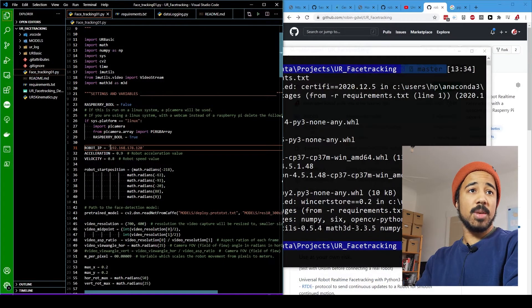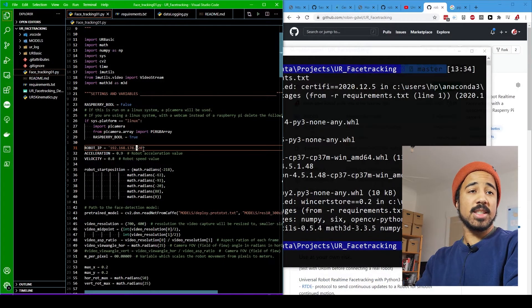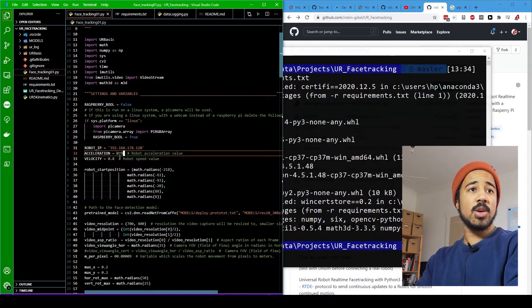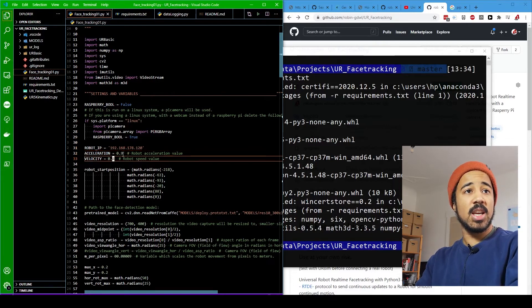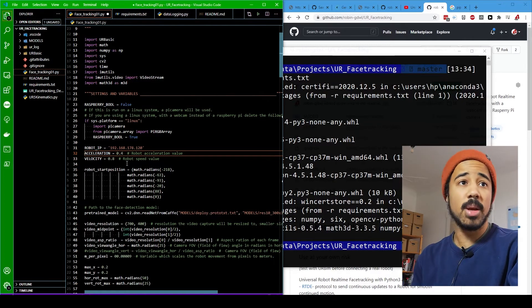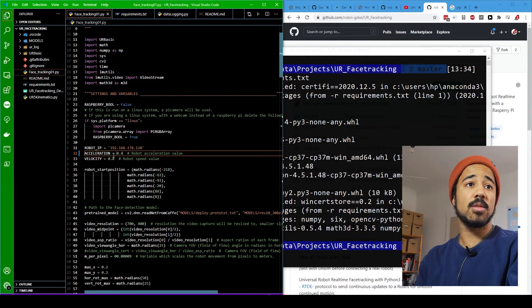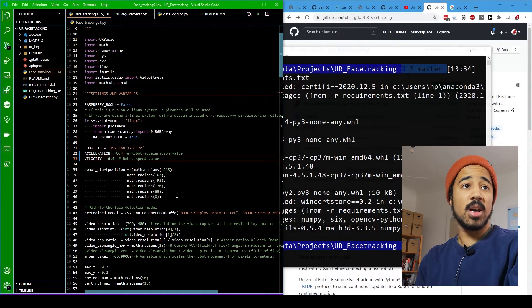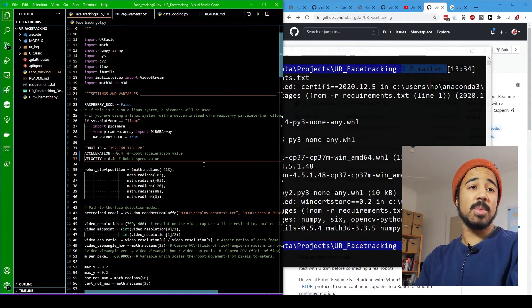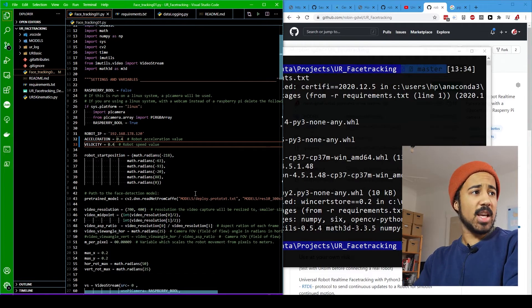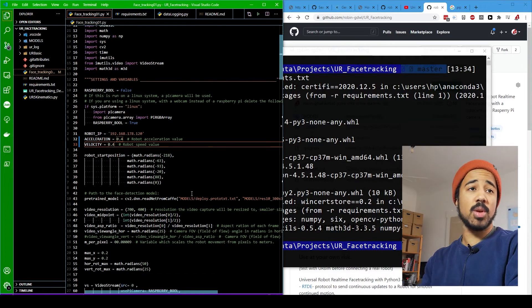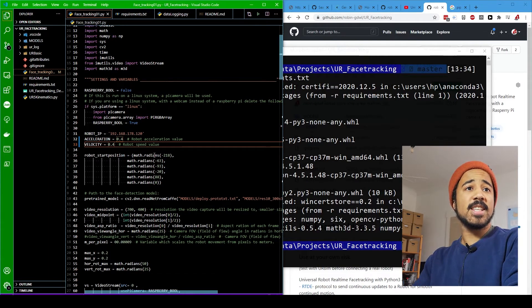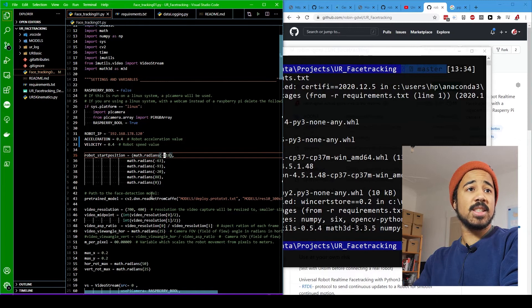So here the robot IP is correct. You can maybe turn down the acceleration and velocity in the beginning. So maybe let's take four, just to be a bit conservative, especially when you're using a real robot.